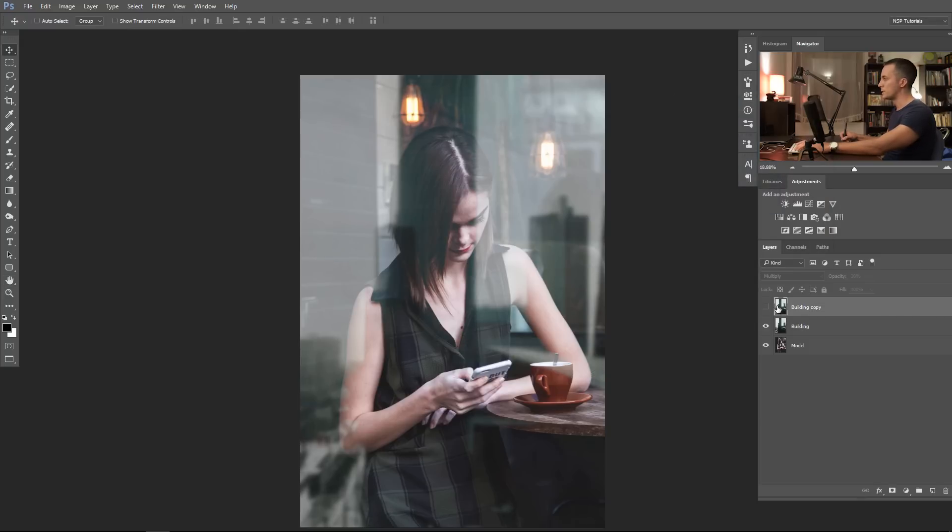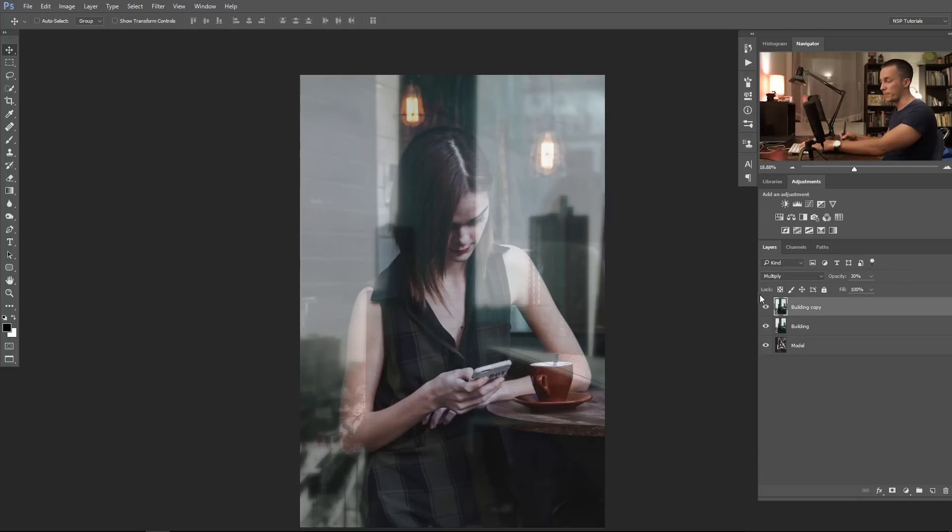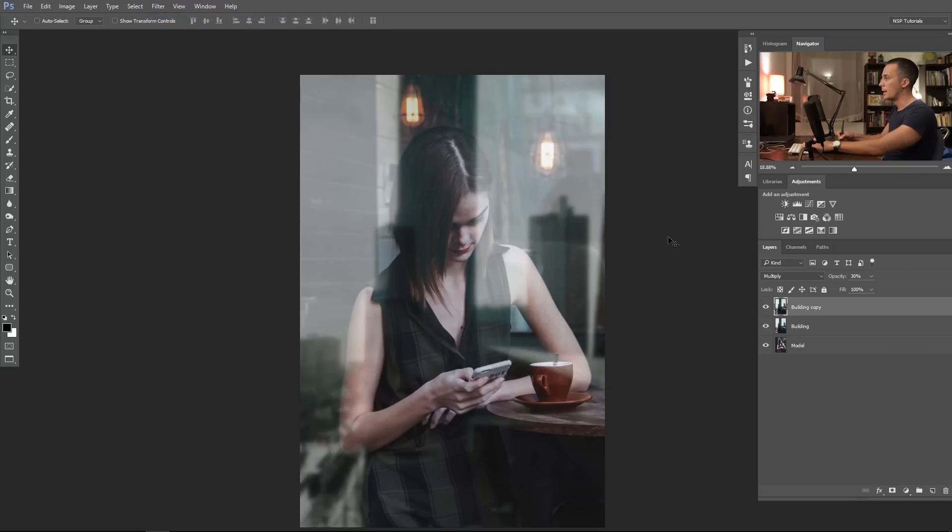We will use the same blur for this. If you want to apply the same effect, just press Control or Command F. And like you can see here, Filter and Control or Command F, it will apply the same effect with the same amount of blur. Just press that, and now we have two layers: multiply with 30 percent opacity and lighten with 60 percent opacity.